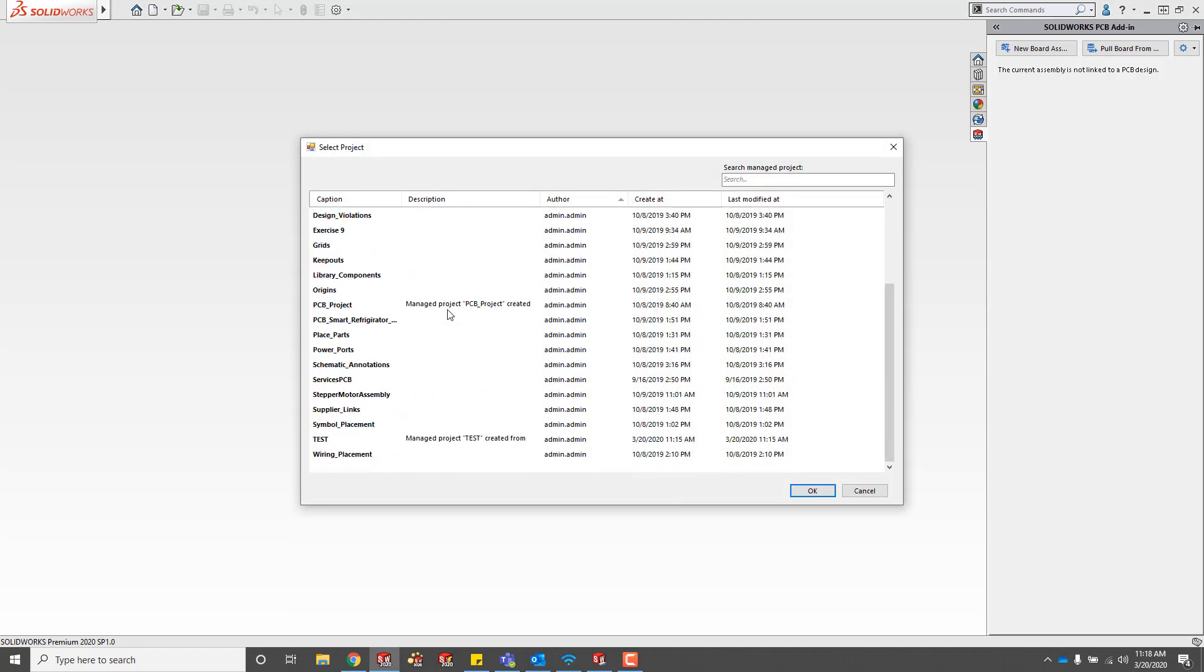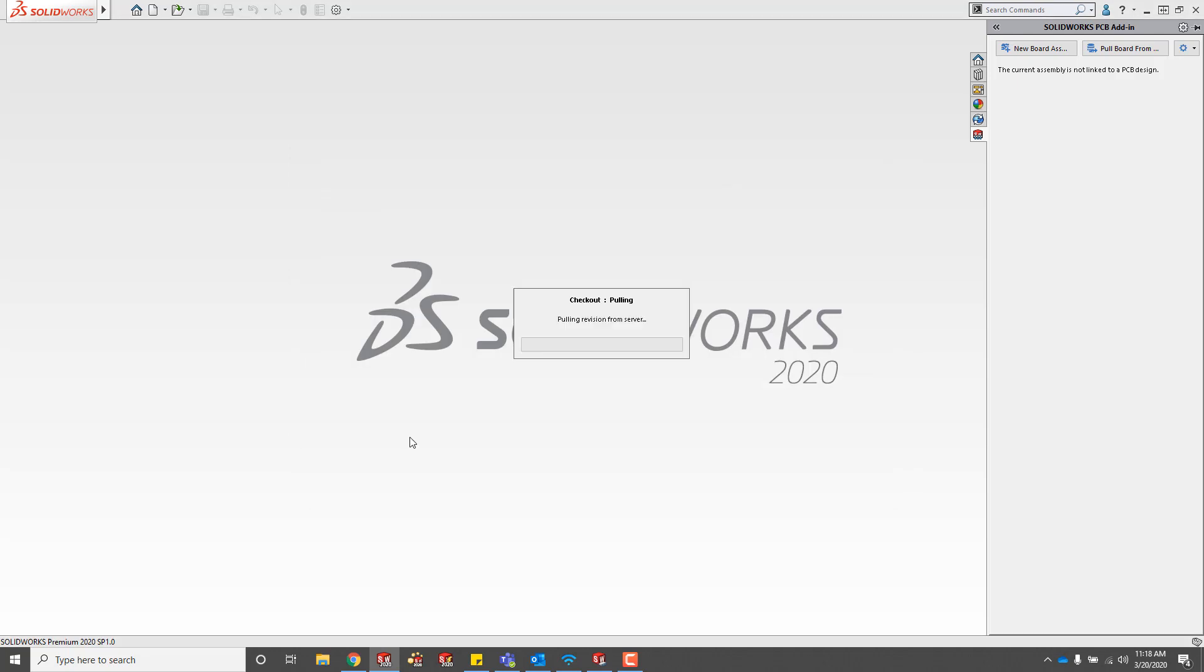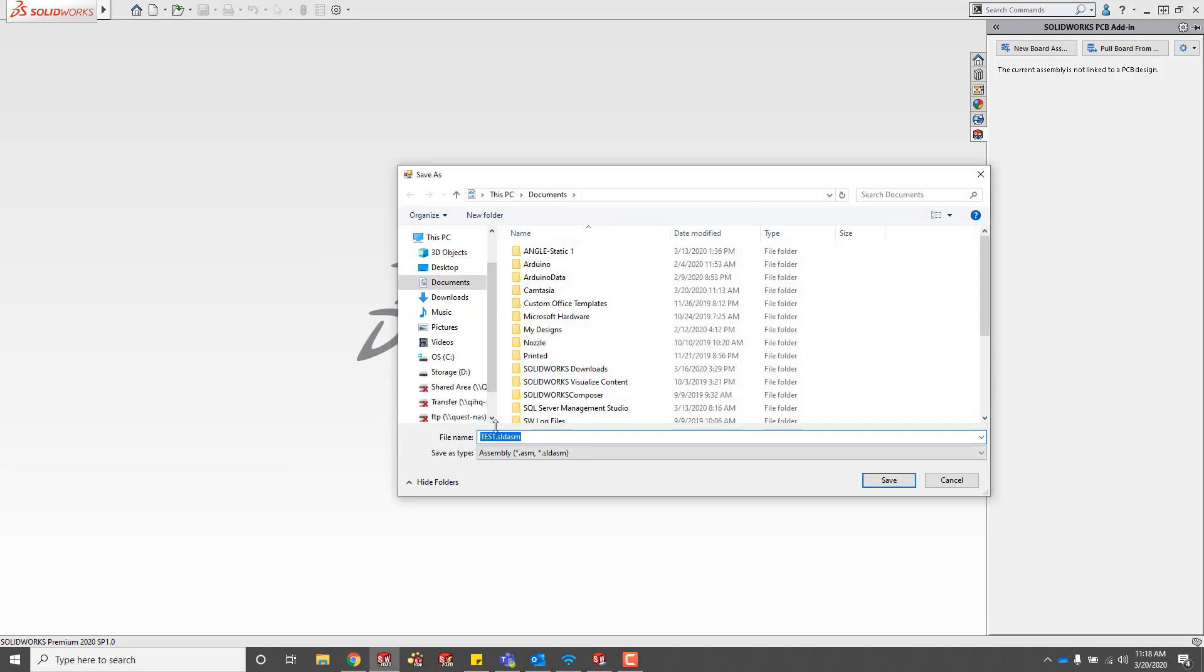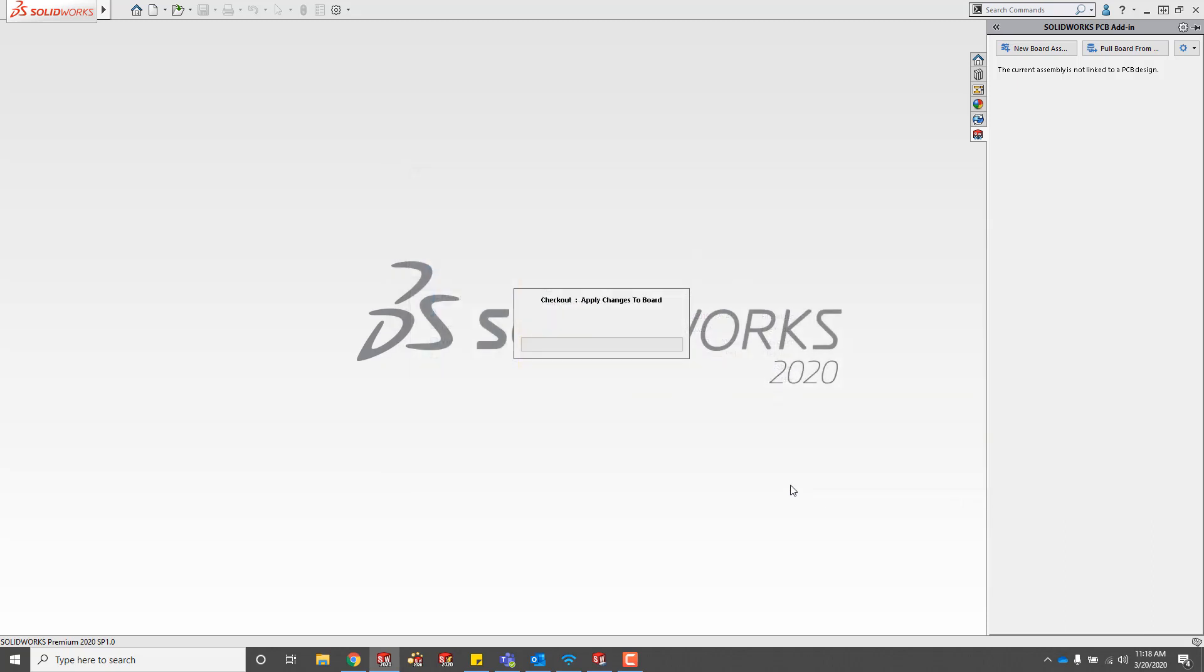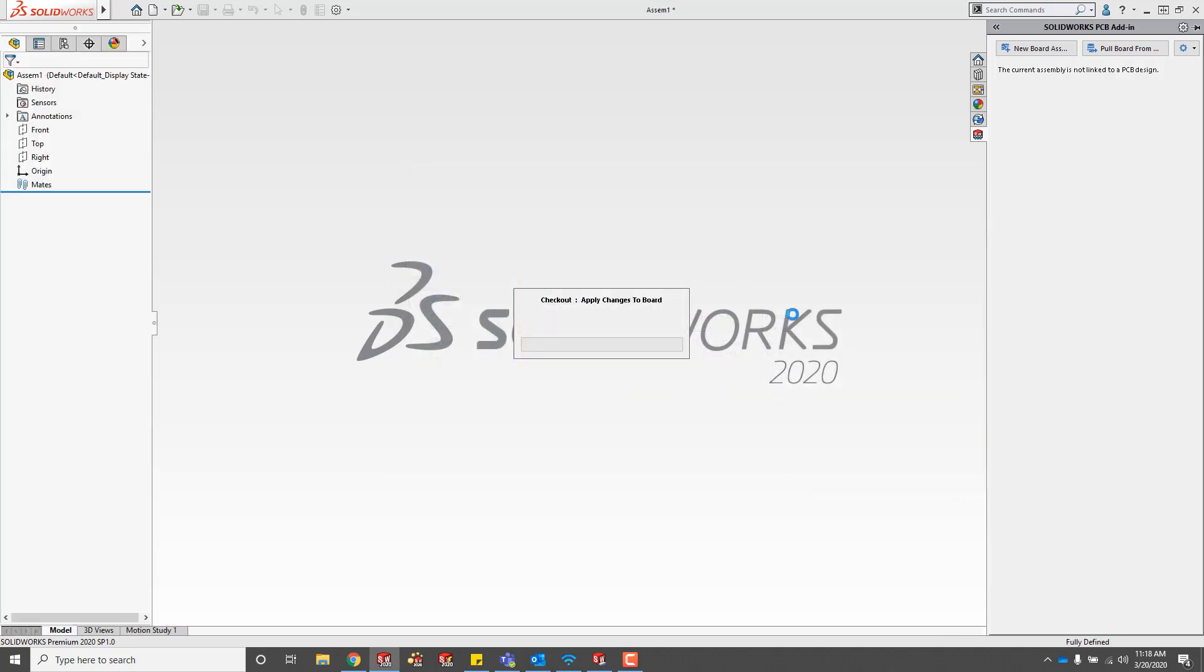We can see all of the managed projects. We'll just open up the test project that I just made. Then it's going to ask me to save the assembly. Make sure you have it saved somewhere that you have write access to.